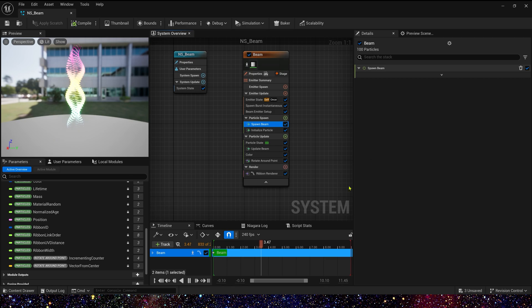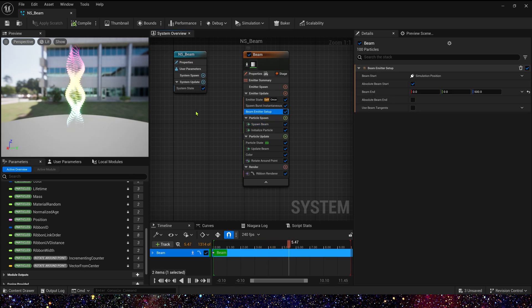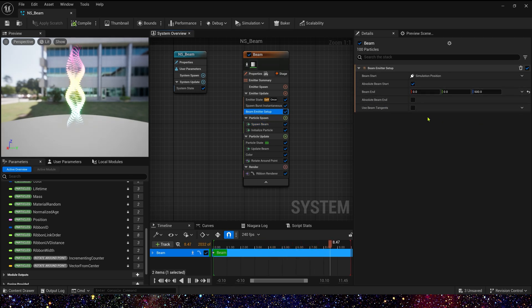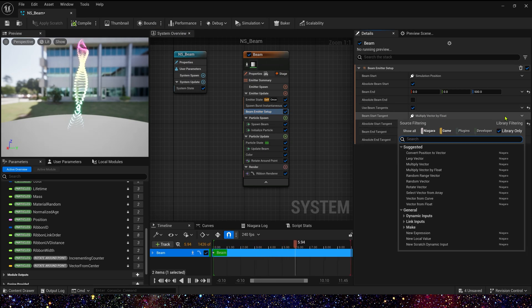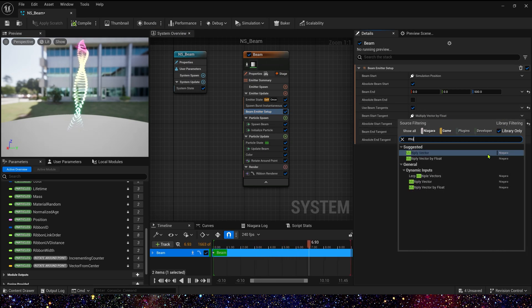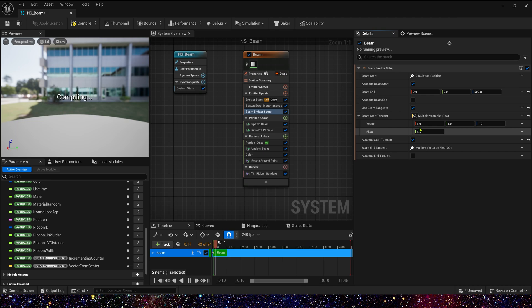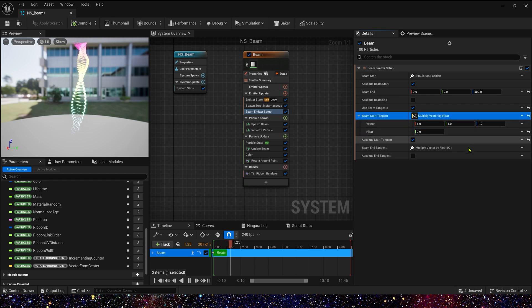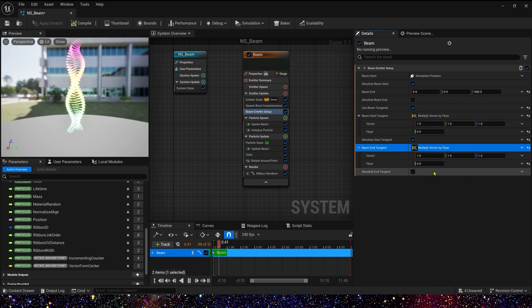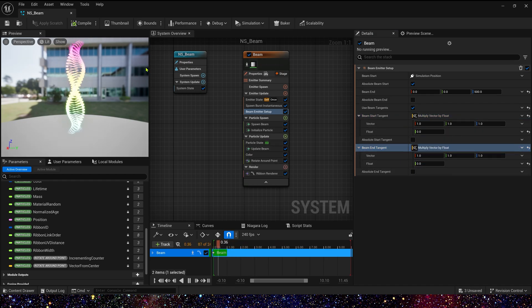Also we can use beam tangents. Here we use multiply vector by float. We can change these values to our liking, whatever shape you like. By default the value we can set it to zero.